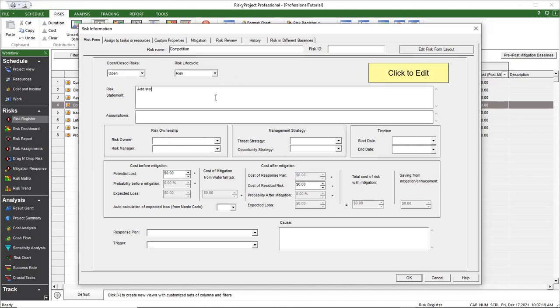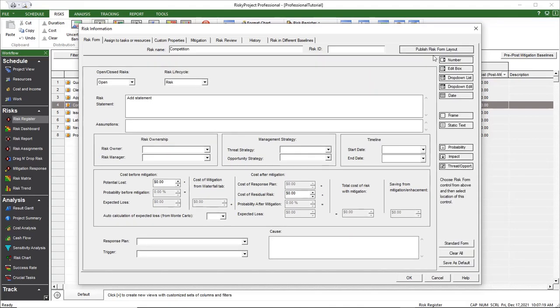You can add three types of objects to the risk form: Properties, text boxes, and probabilities and impacts.